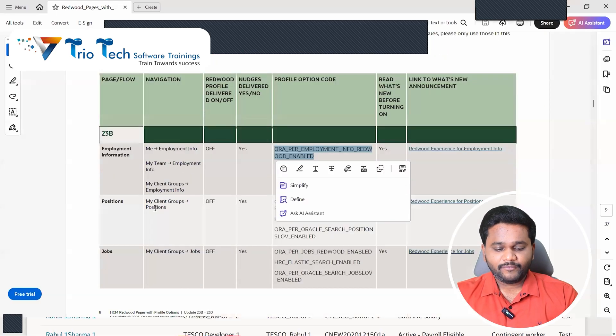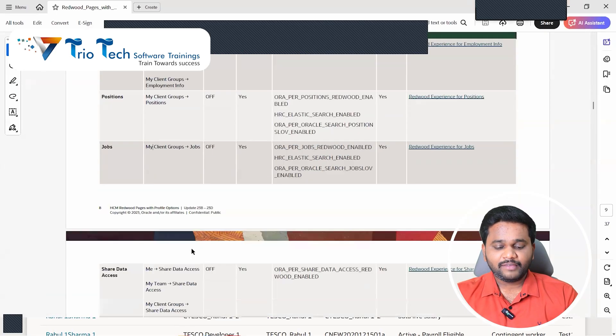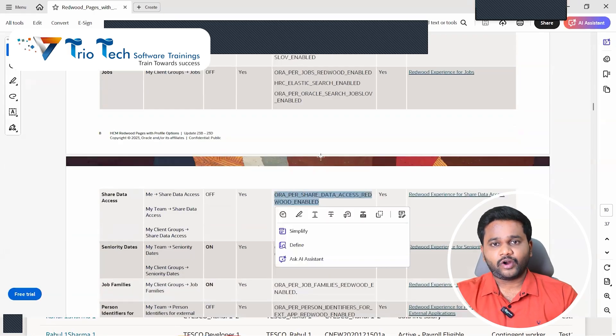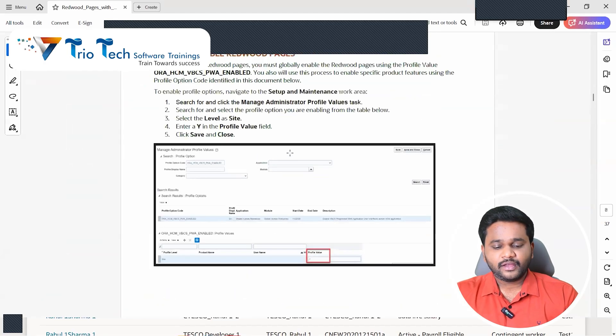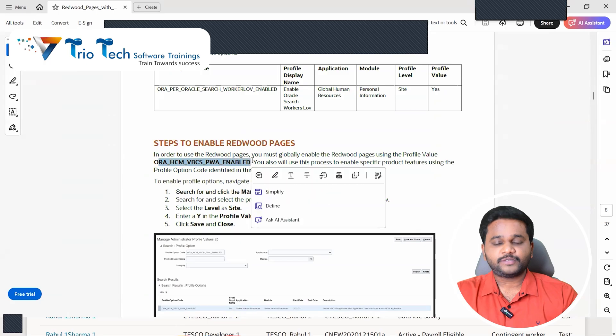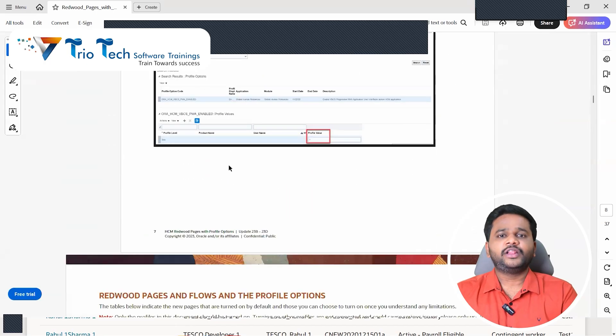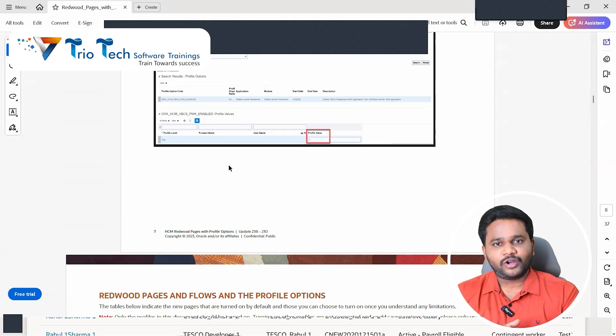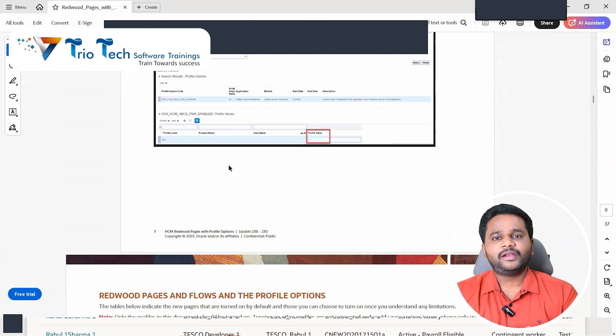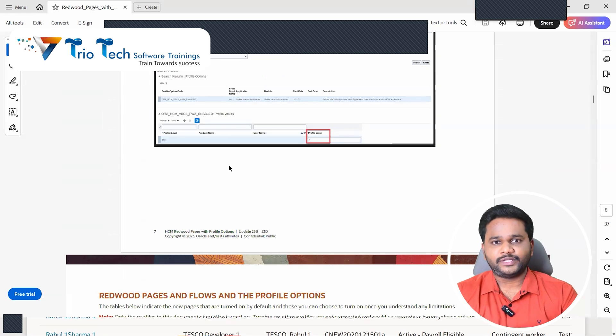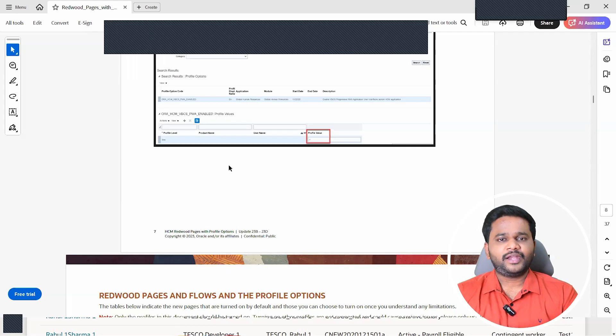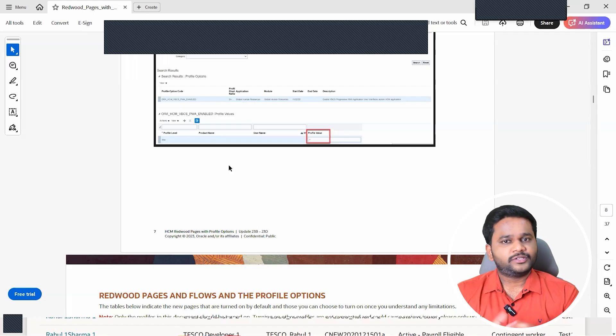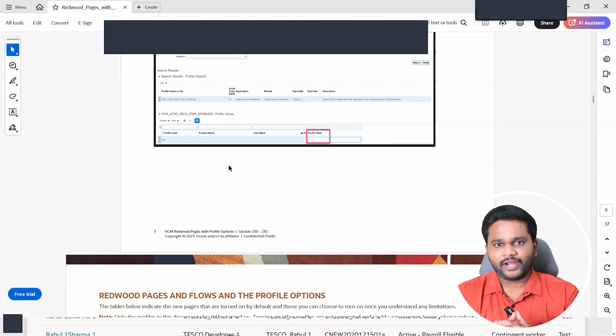Now we are enabling that. Click on yes, select yes. Now save and close. Immediately don't go and check. Everyone will have rush. Even I used to have that habit. System will take some time to get the changes reflected. So what we have to do? For our DFFs, how we do? Signing out and sign in again. Once do the sign out and then sign in into the system.